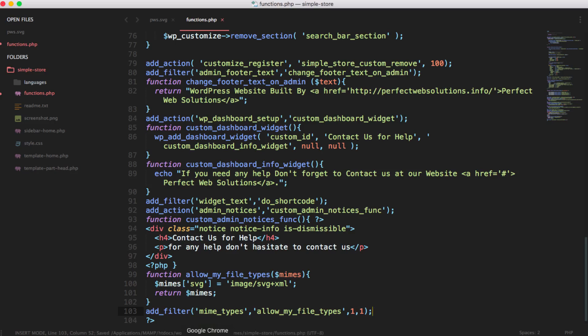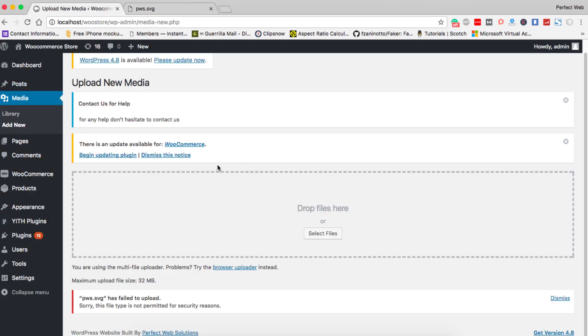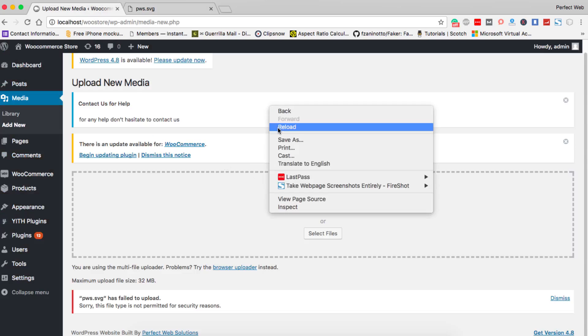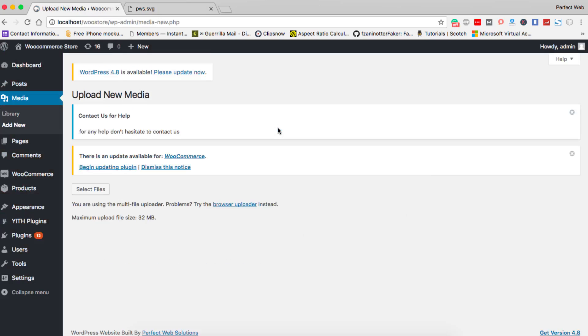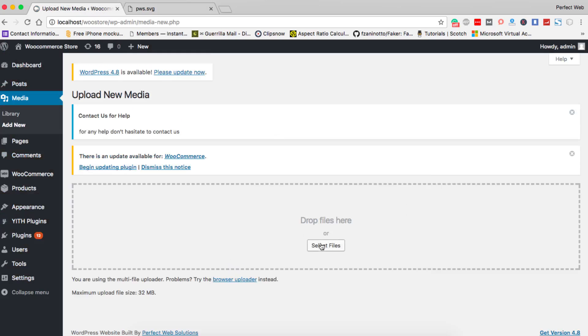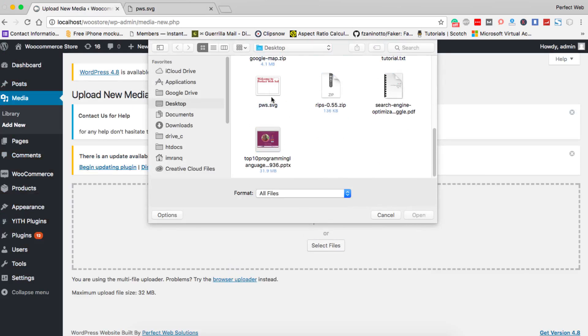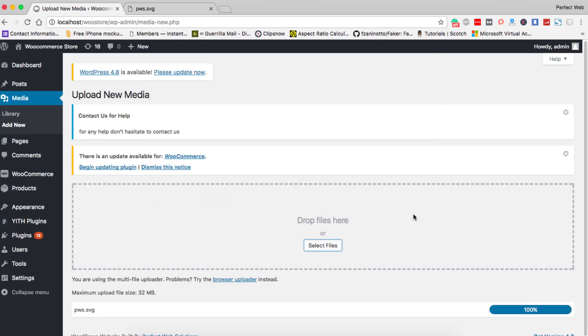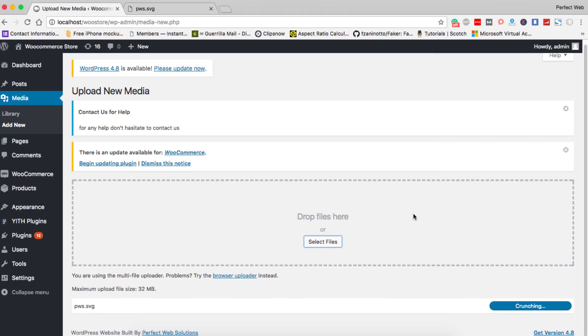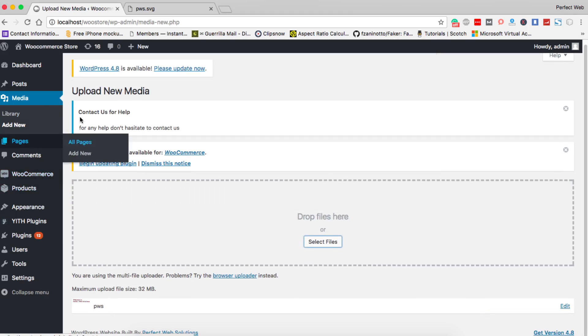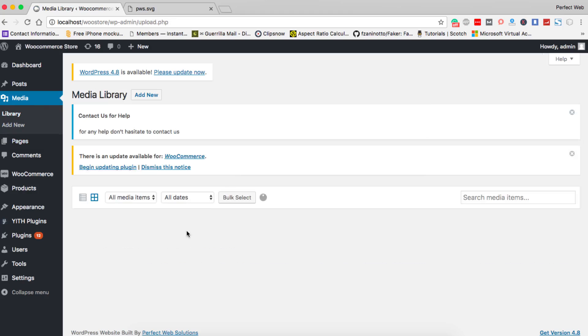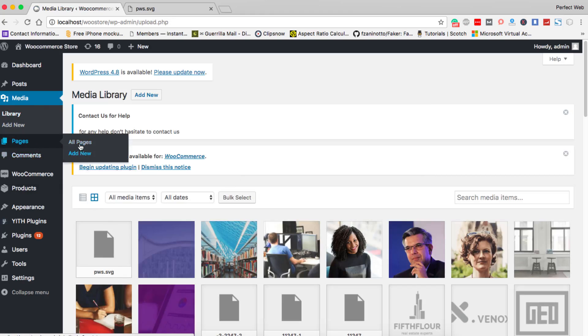Now get back to the admin dashboard, reload the page and just select file. When you select the PW SVG file last time which we selected and got error, this time you will see that it is uploaded successfully here. You can now add this and it will be shown in the library as well. You see this one PW SVG has been shown here as well.